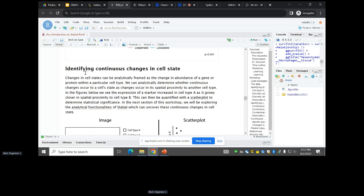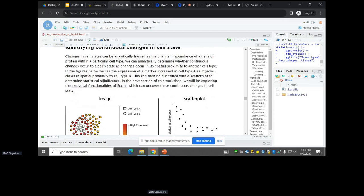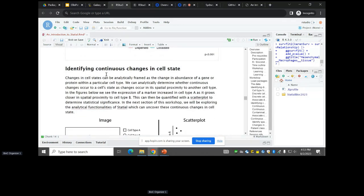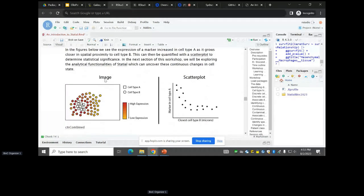That is one way of conceptualizing cell states — sub-clusters. The next way is in terms of continuous changes in cell state: if a cell type has a marker changing in expression. Here's a toy example where as circle cells get closer to square cells, some marker increases in expression. Analytically you could calculate the nearest distance between cell types, plot the marker expression, and fit a linear regression or GAM.